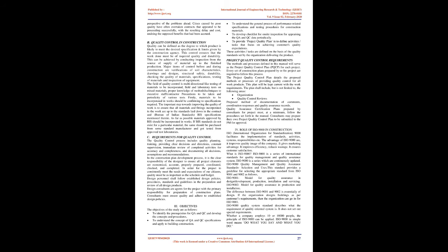Design consultants are agents for the project with the primary responsibility for preparation of construction plans. Consultants must ensure quality and adhere to established design policies.